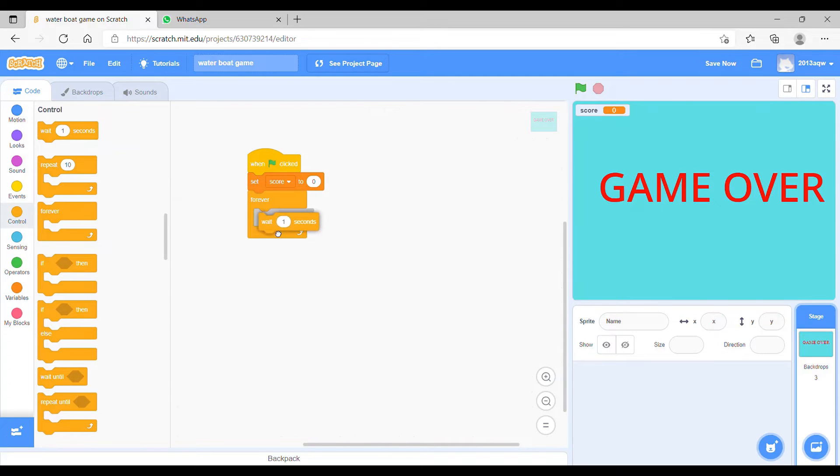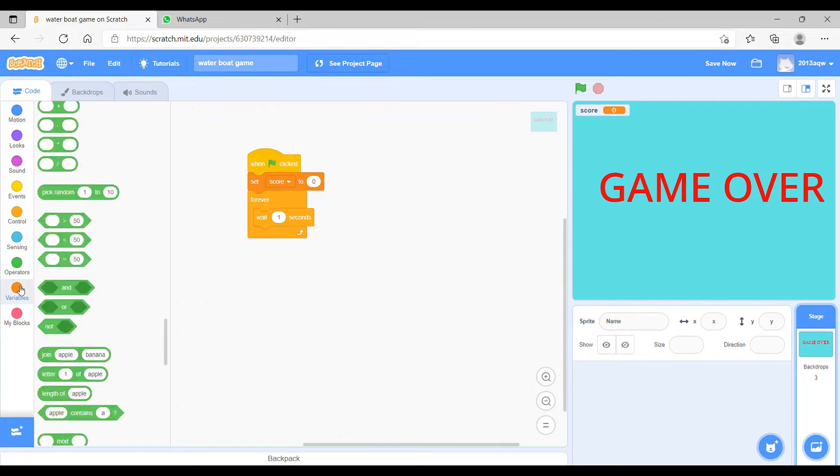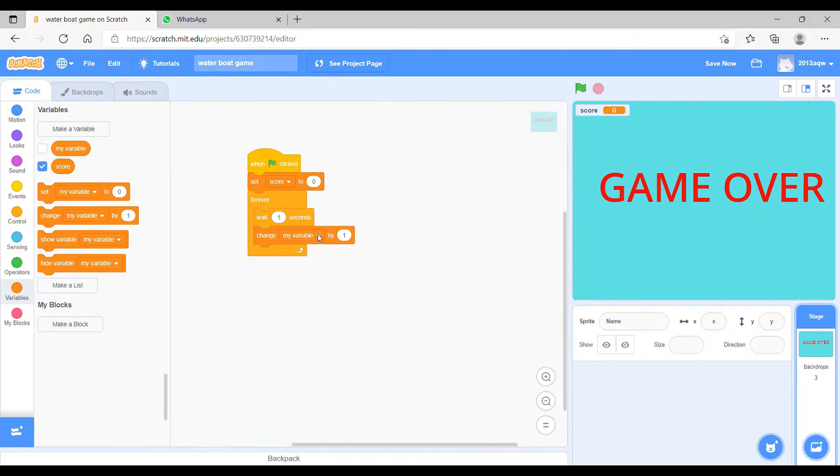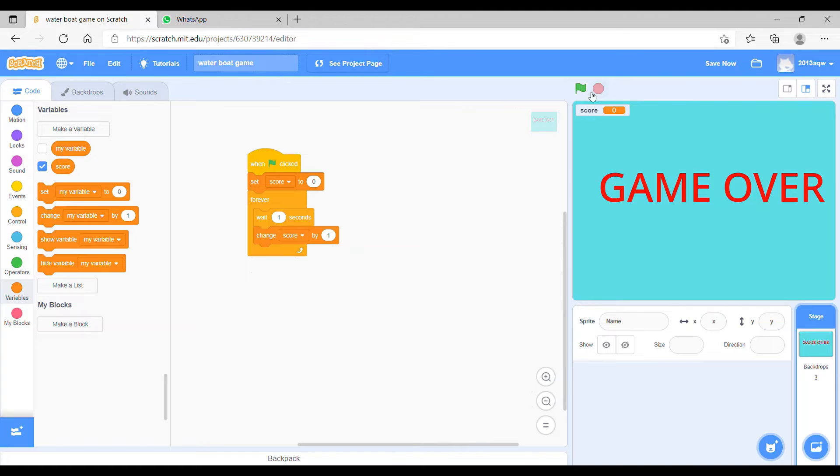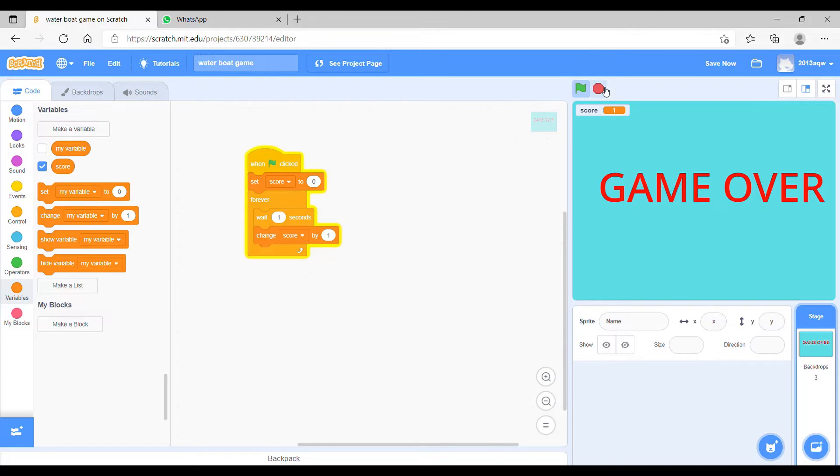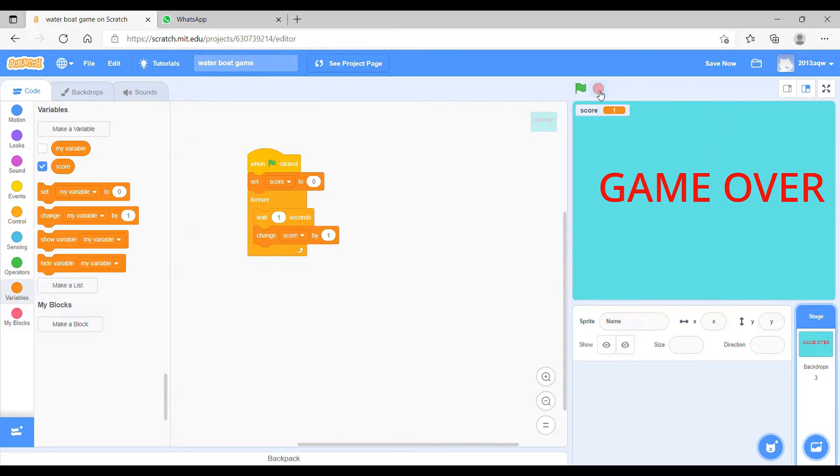Then we have to go to the controls and take forever block because we have to continue this score when it starts. After wait, once again we will go to variables and change my variable by one, score not my variable. So when we click the flag, after one second, score will change automatically. You can see the score is changing. It will be changing, but we have set the score to zero, so whenever we click the flag it will again start from zero whatever the number will be there.